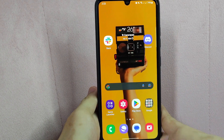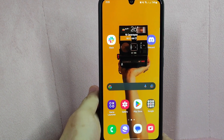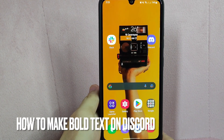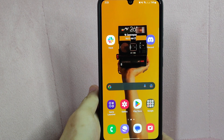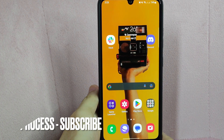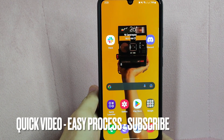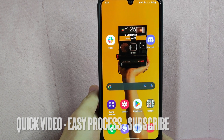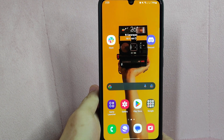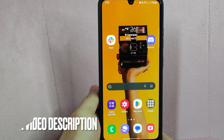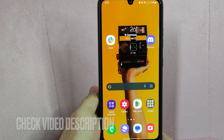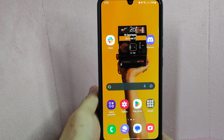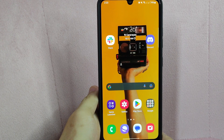Hi, welcome back guys. Today we are talking about how to make bold text on Discord. If you want to highlight or emphasize a certain word or phrase, you can alter the style of the text into bold font. So today I am going to show you how to make the text style to bold on Discord. Check the video description and I will try to leave the written instructions. So let's start.